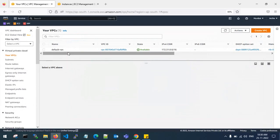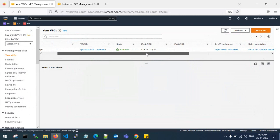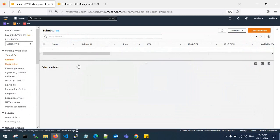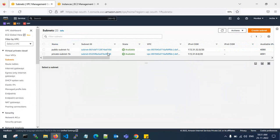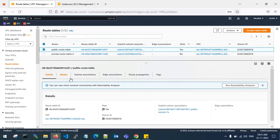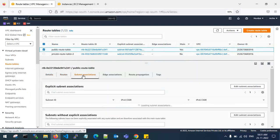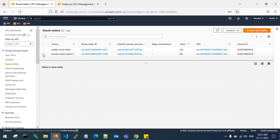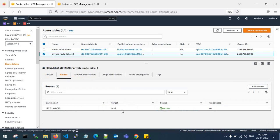Here I have one VPC — 172.31.0.0/16, the default VPC — and I have two subnets: public is the 172.31.32 series and private is the 172.31.0 series. In the route tables, the public route table is attached to the public subnet with only an internet gateway. The private route table is attached with local only — there is no NAT gateway.